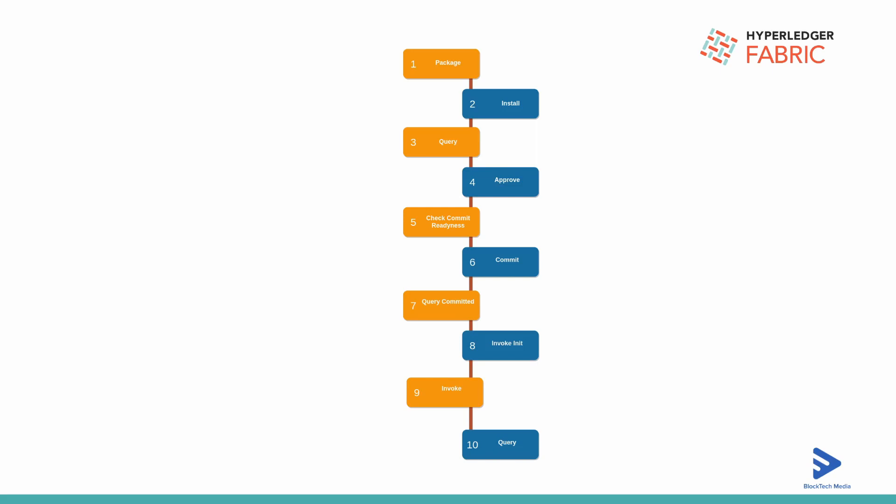Each organization needs to approve that chain code as per the lifecycle endorsement policy, or signature policy. Once the chain code gets sufficient approval we can commit that chain code, but before that we have to check the chain code commit readiness.